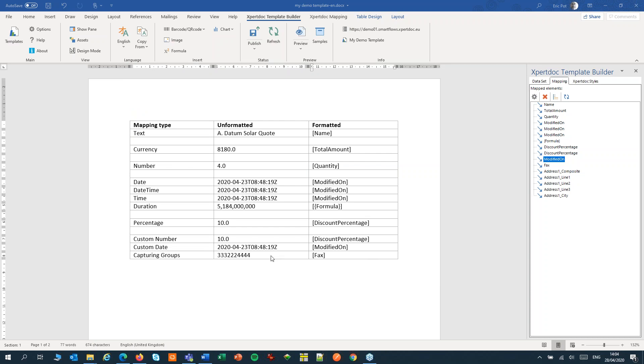Capturing groups can be used to break up values. For instance, a 10-digit phone number can be broken up in three groups, separated by dashes.